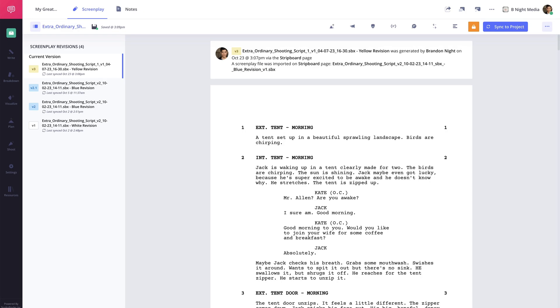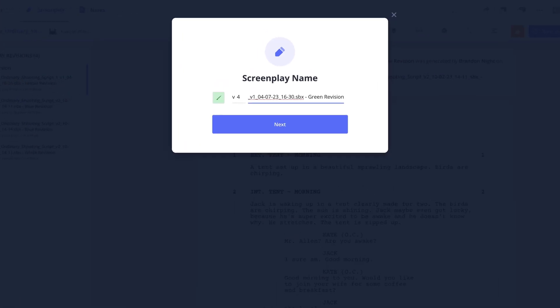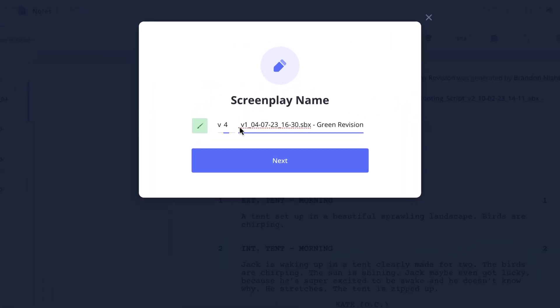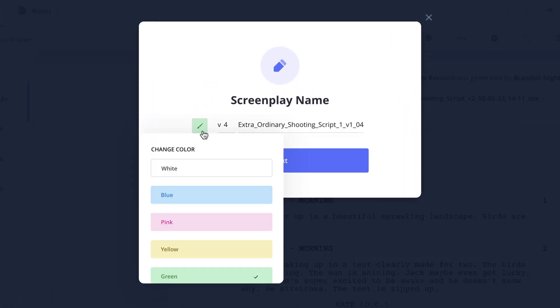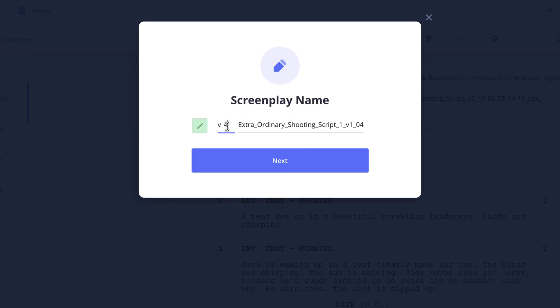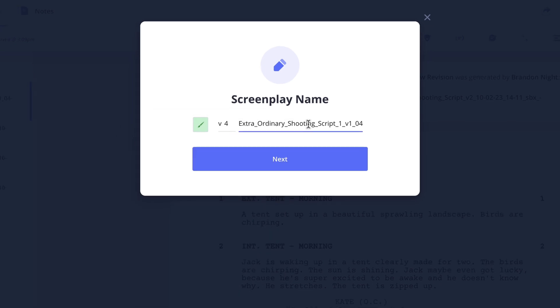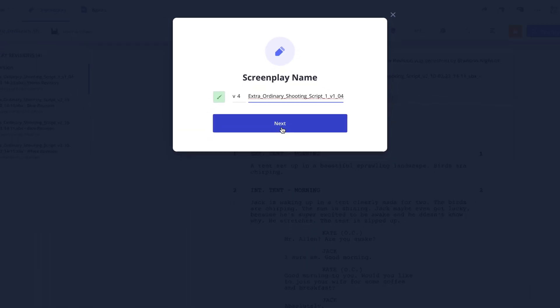So here on the screenplay page, click the sync to project button here, set a version color, number and modify the file name if you'd like, then click next.